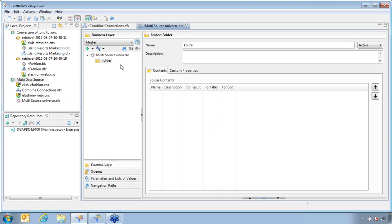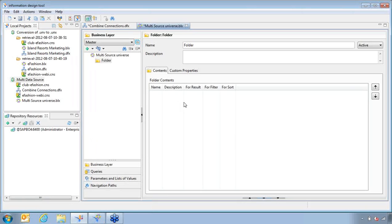A couple of quick points: if you have a single-source universe, it's up to you whether to use the Universe Design Tool or the Information Design Tool — both work. But if you are going to create multiple data sources, you must use the Information Design Tool. SAP did not remove Universe Designer, so you do still have that option. That's all I had — I'll pass it back to you, Trent.